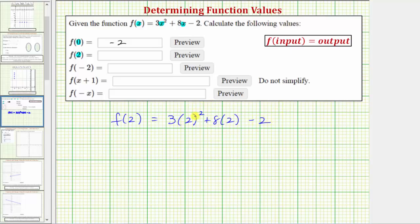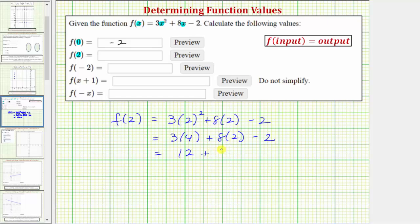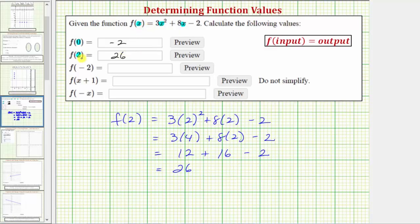Now simplifying, we simplify the exponents first. Two squared is equal to four, so we have three times four plus eight times two minus two. Next we multiply — three times four is twelve, plus eight times two is sixteen. And adding and subtracting from left to right, twelve plus sixteen equals twenty-eight minus two equals twenty-six. Which means for the given function, when the input is two, the output is twenty-six.